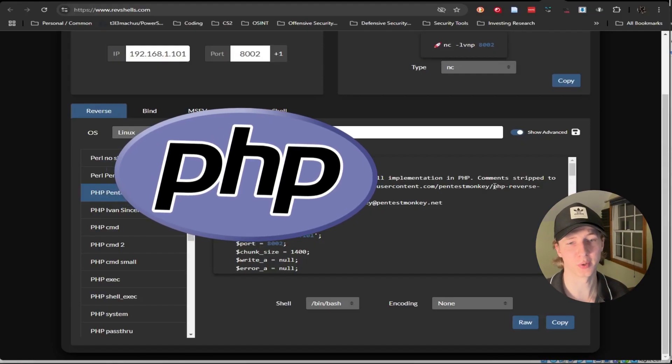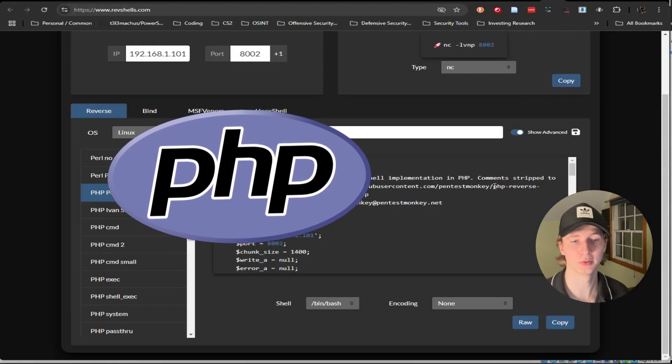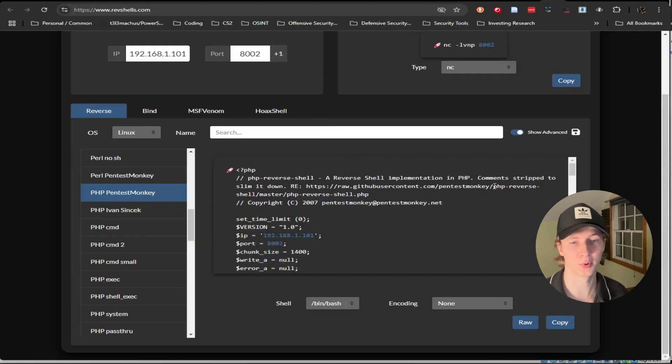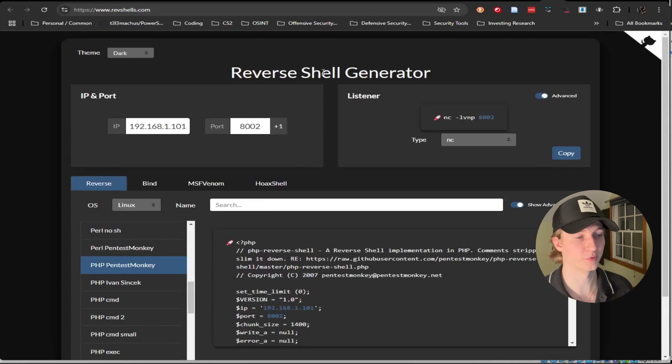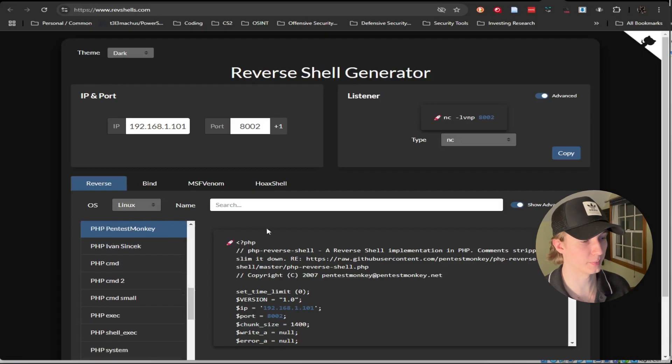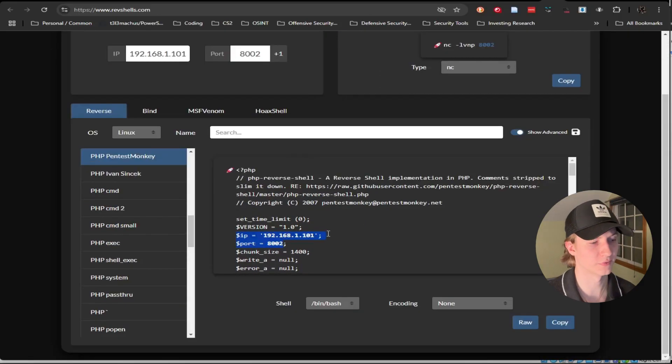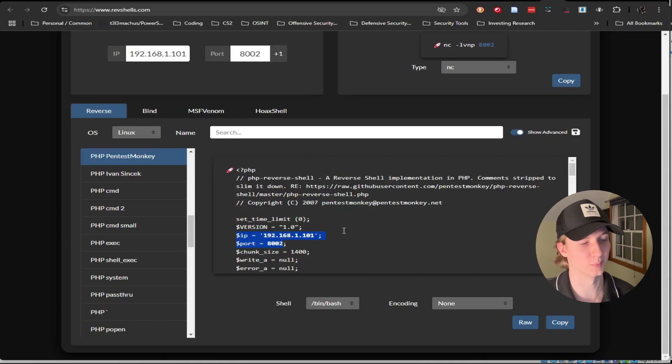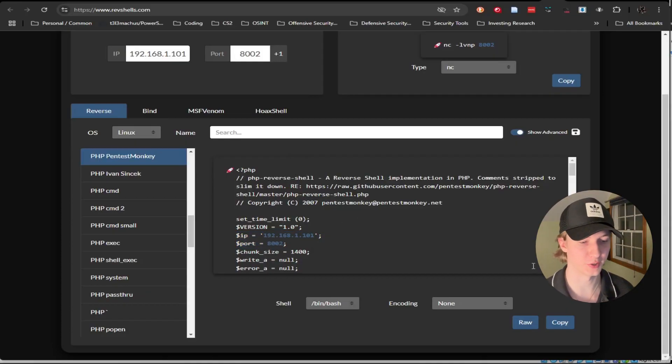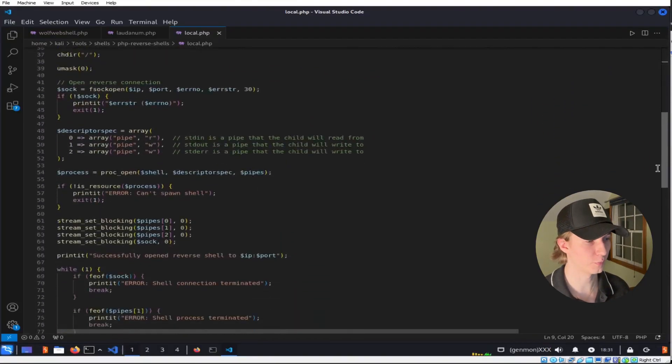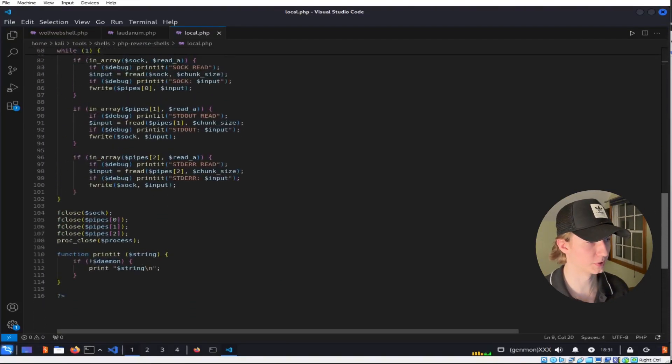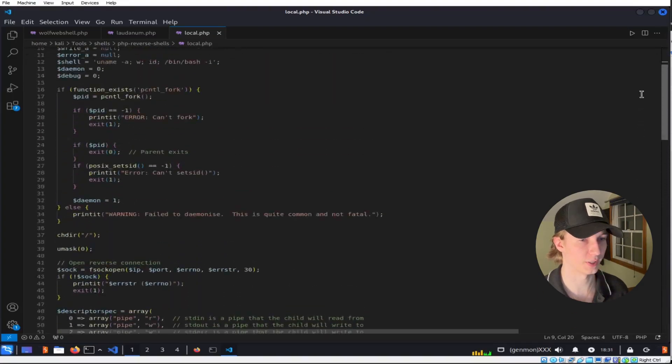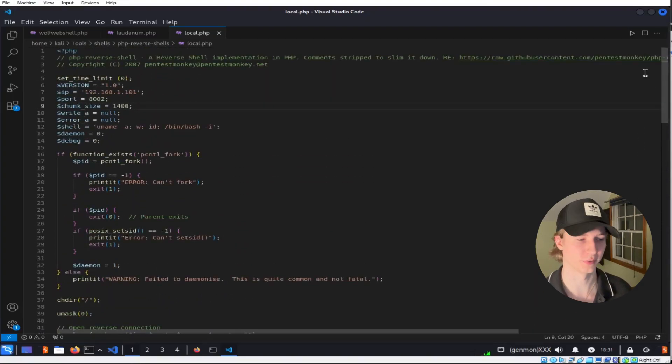If our target is running a PHP web server that allows for file uploads, we may be able to upload a PHP reverse shell and access it to gain remote code execution that way. Back on the reverse shell generator we can use the PHP PentestMonkey option to create a PHP reverse shell file that specifies our IP address and port of our listener. We can copy this script and save it to a file like shell.php, or in my case local.php. This file we can upload to a PHP web server, and if we can access it we may be able to establish a reverse shell connection.